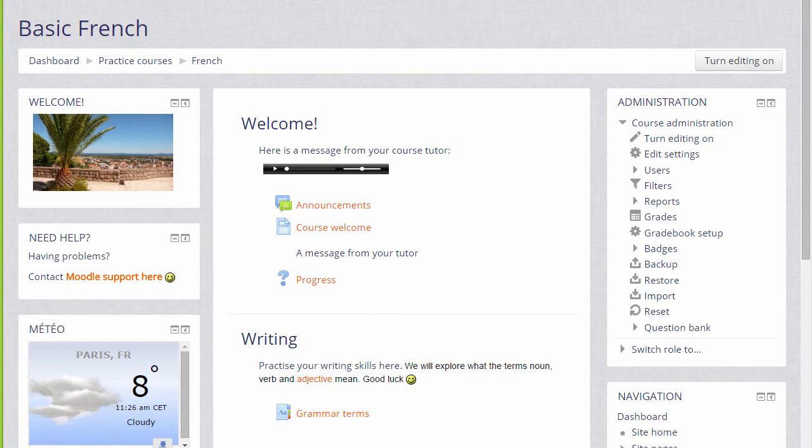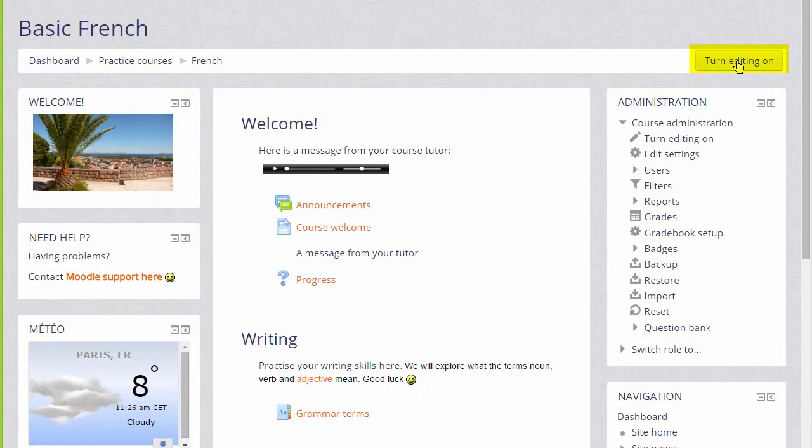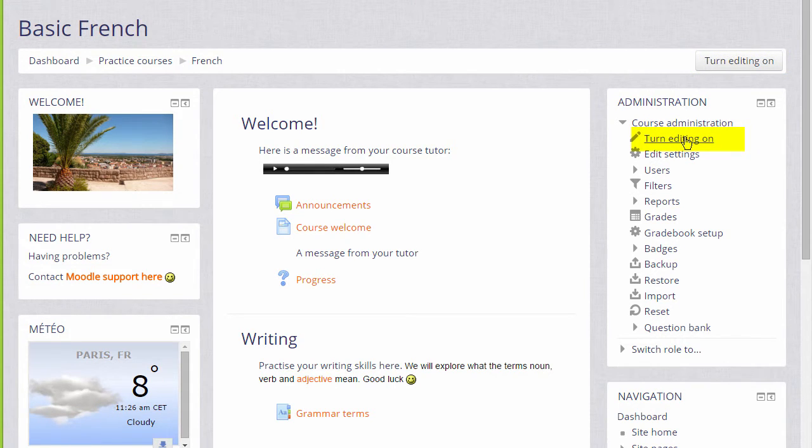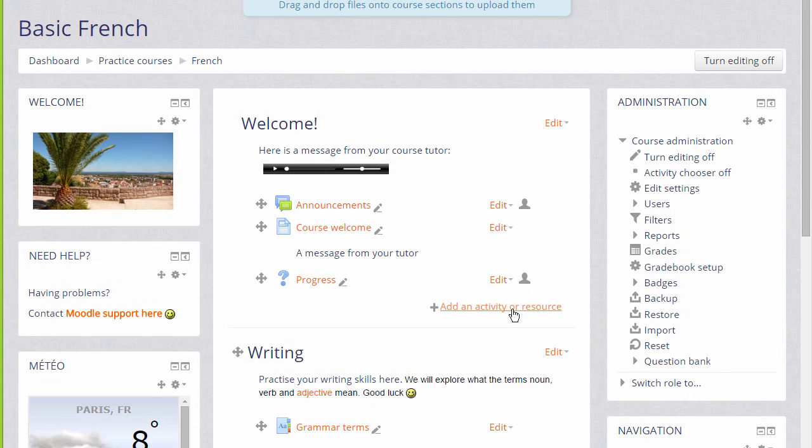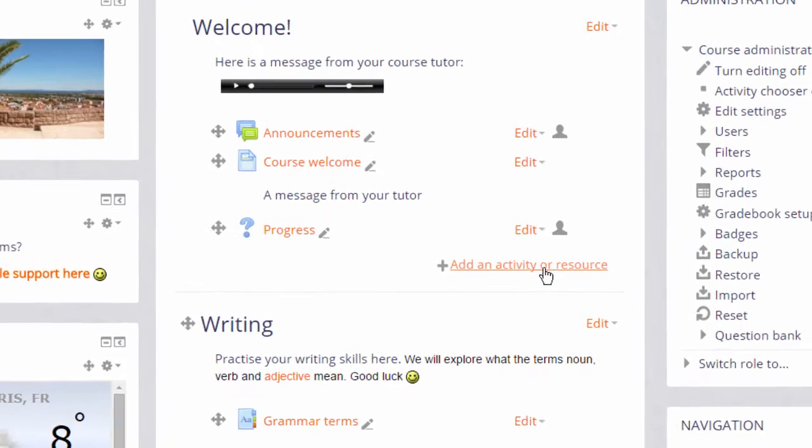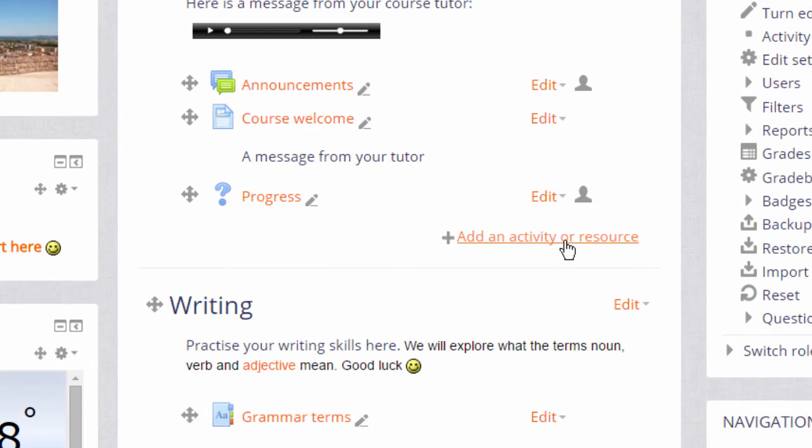To add a wiki we go to our course page and we turn the editing on either by clicking the button top right or by scrolling down to the administration block and clicking the link Turn editing on. Then in the section where we want our wiki we click Add an activity or resource.